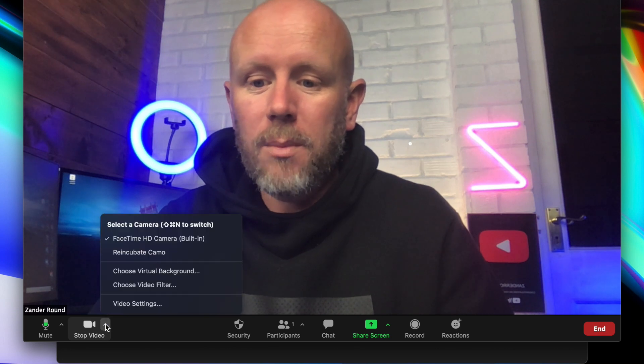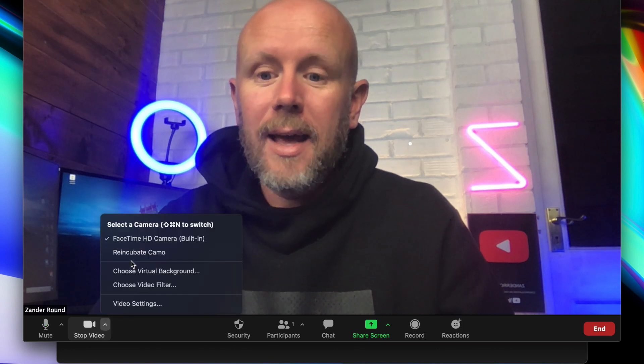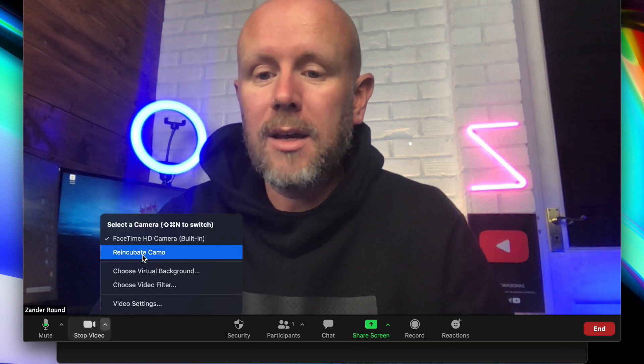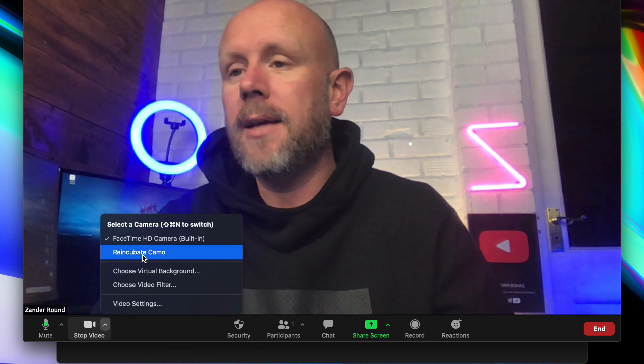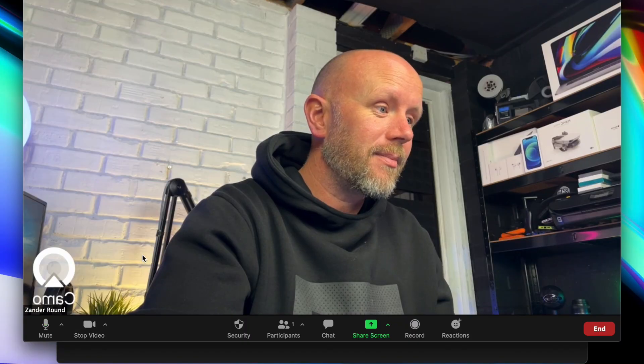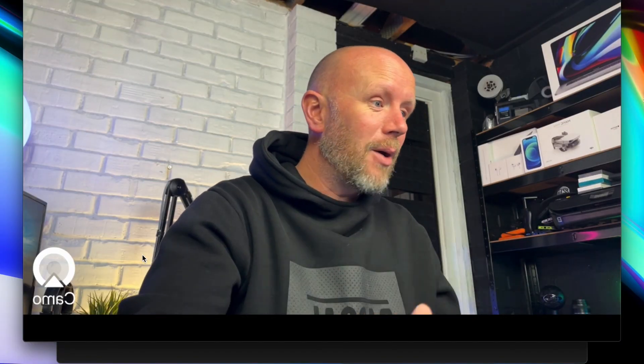But this is still how bad the picture looks. What we have to do is go down to video options and you'll see in the options 'Re-Incubate Camo' — that is the app. That is taking the signal from your iPhone's camera, giving it to the computer, and then you'll see what it looks like. So we press on that, and that is it.